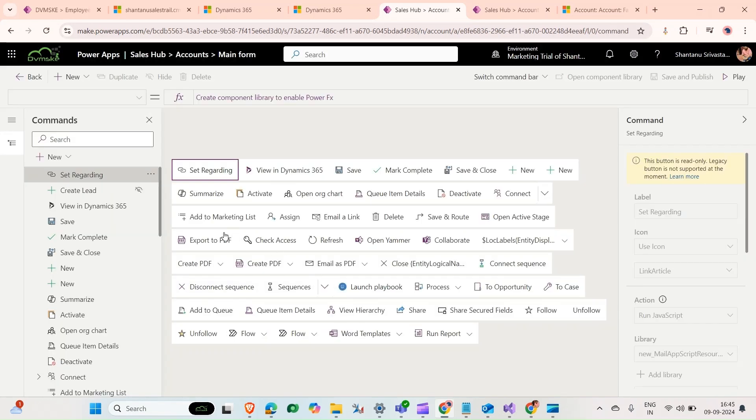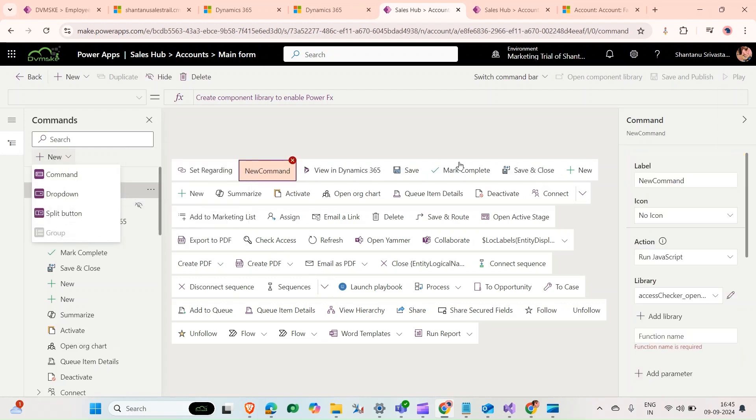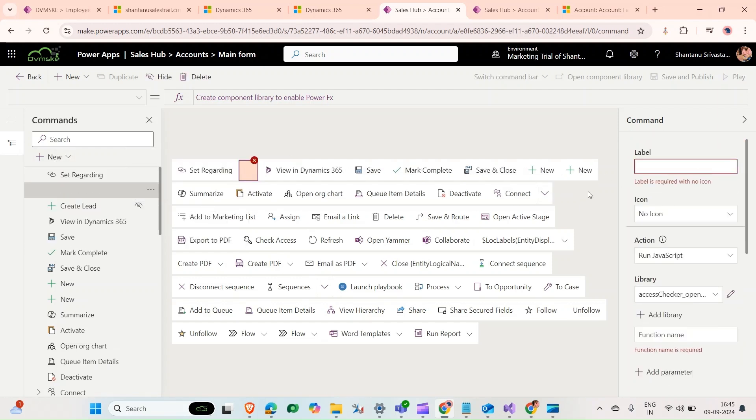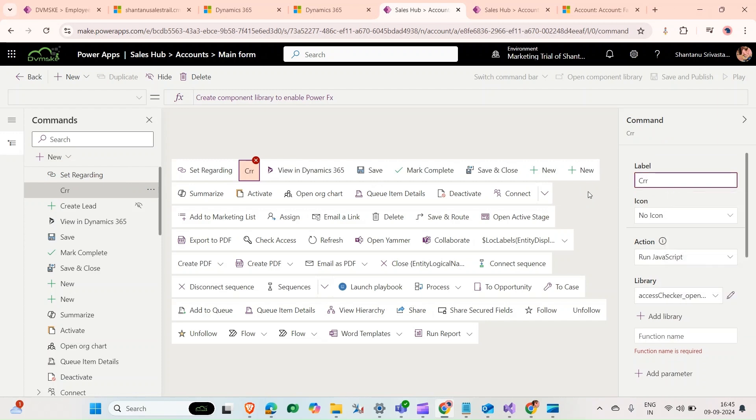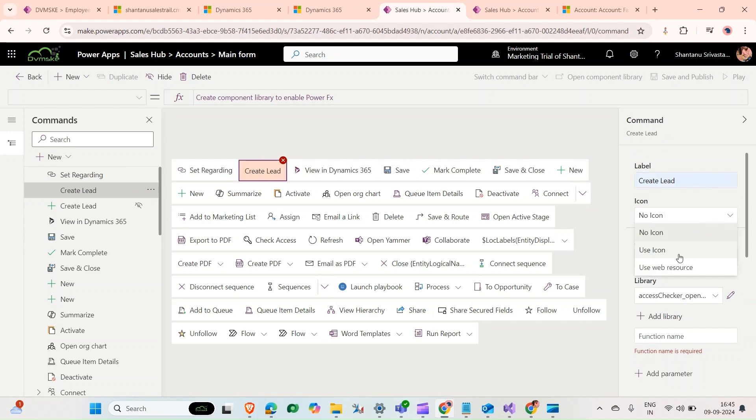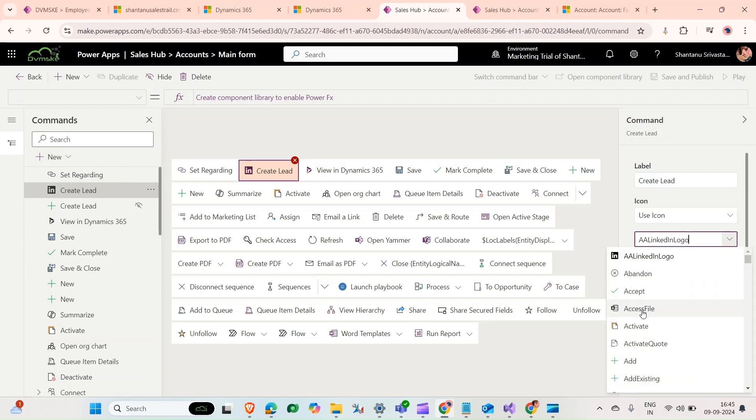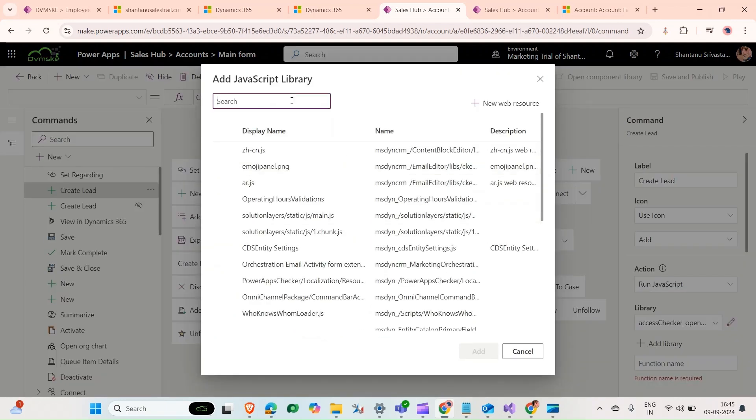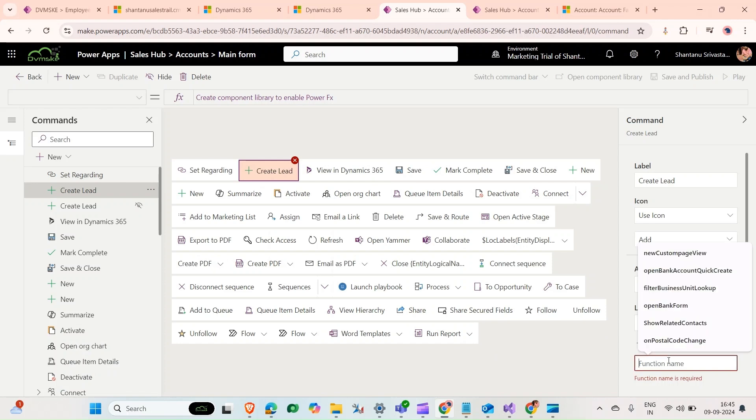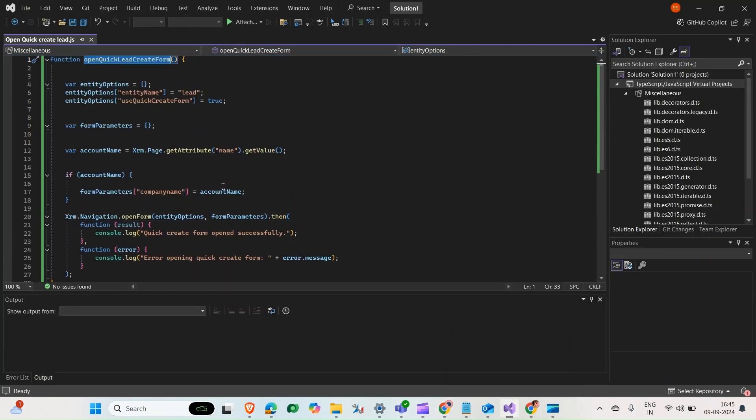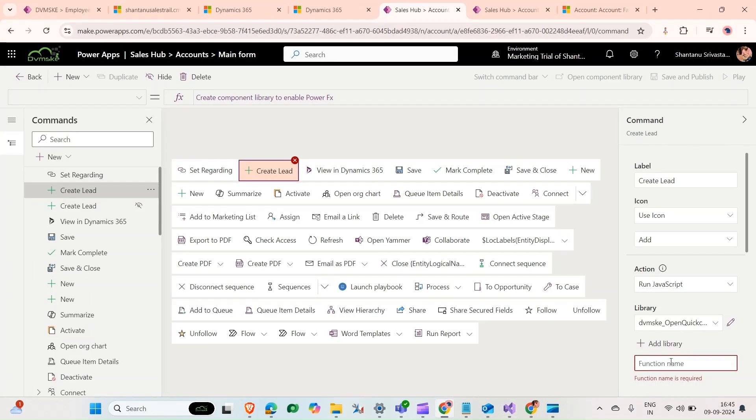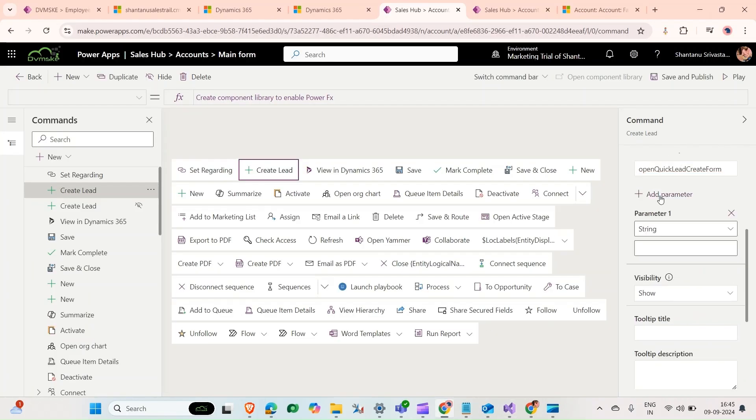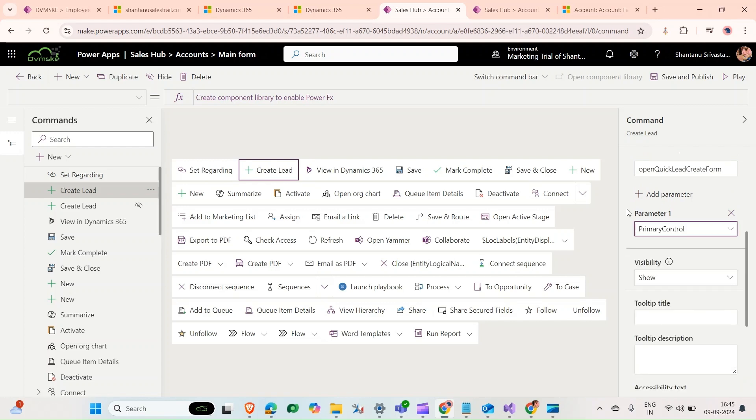Here we're going to add a new command. New command name would be create lead. Select an icon. Here in add library, look for the JS file. This is the JS, click on add. Function name, copy the function name and write it down here. Then click on add parameter, give the parameter as primary control, and then click save and publish.